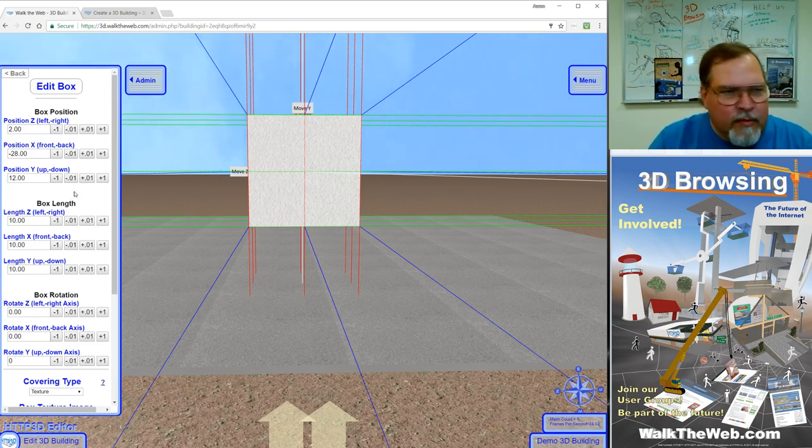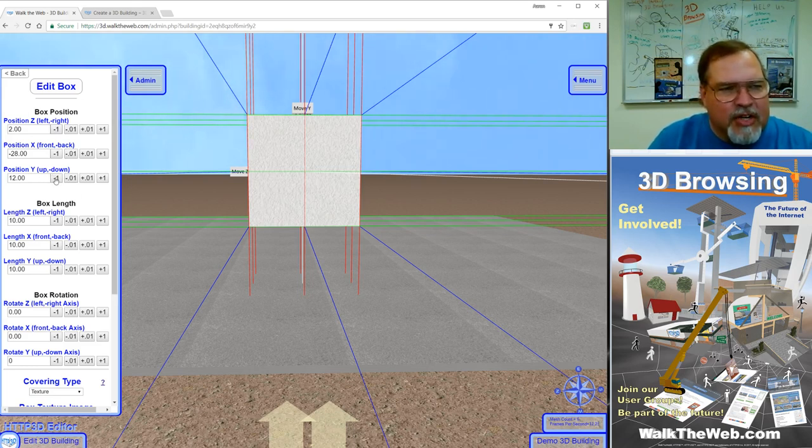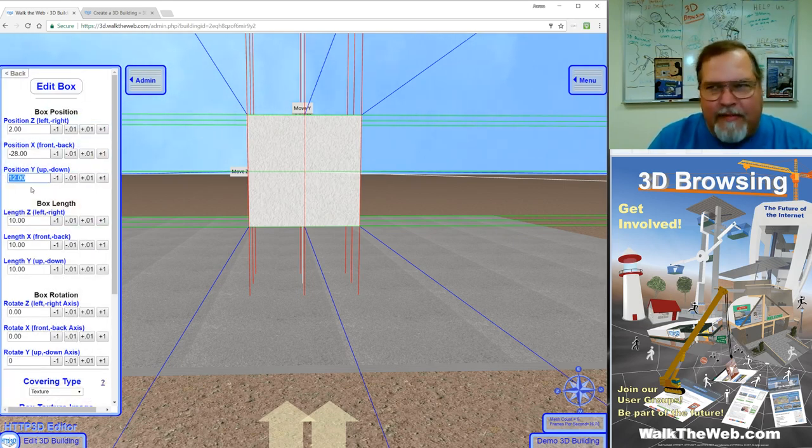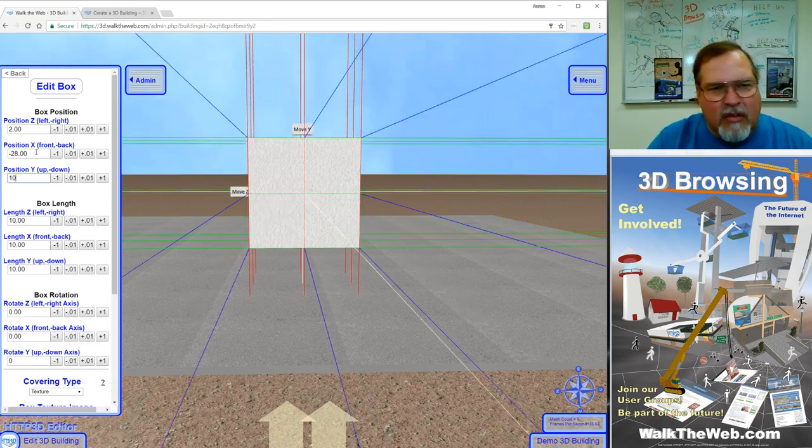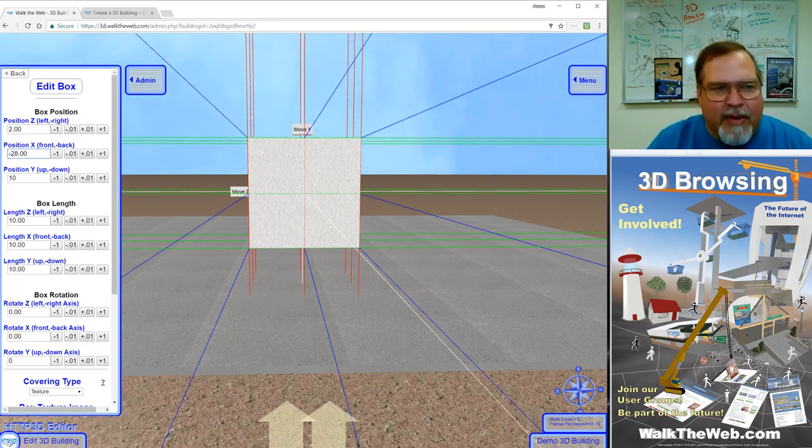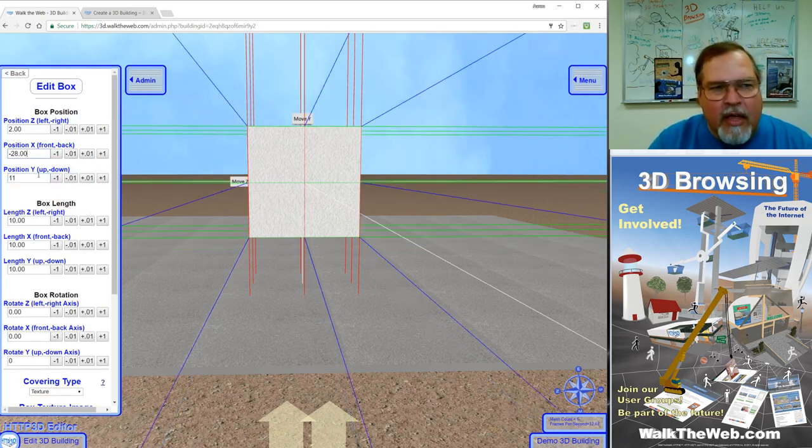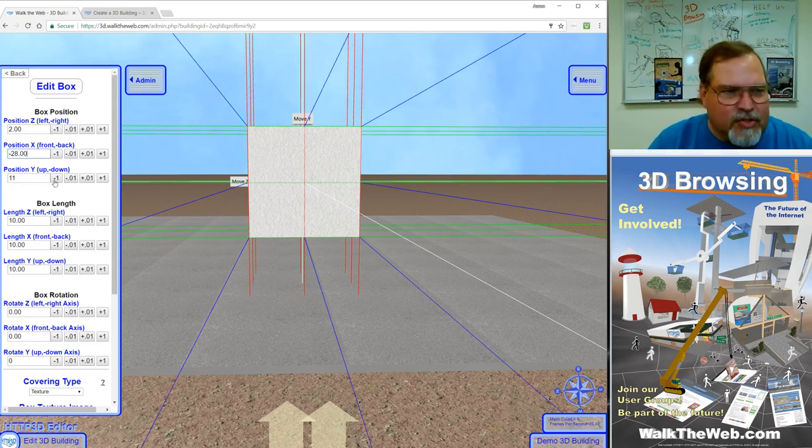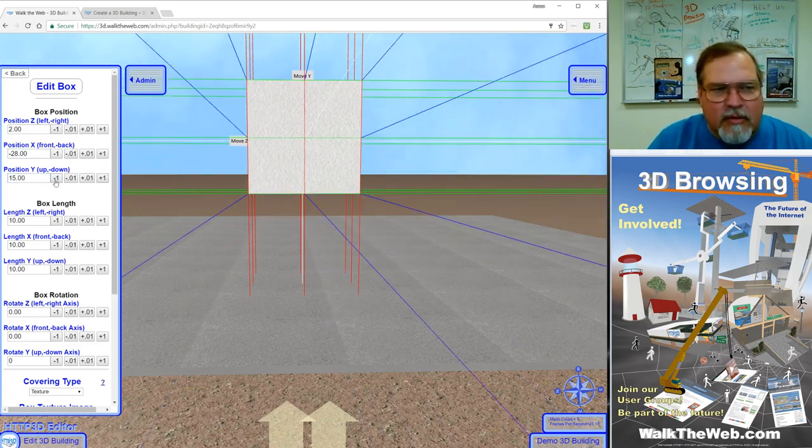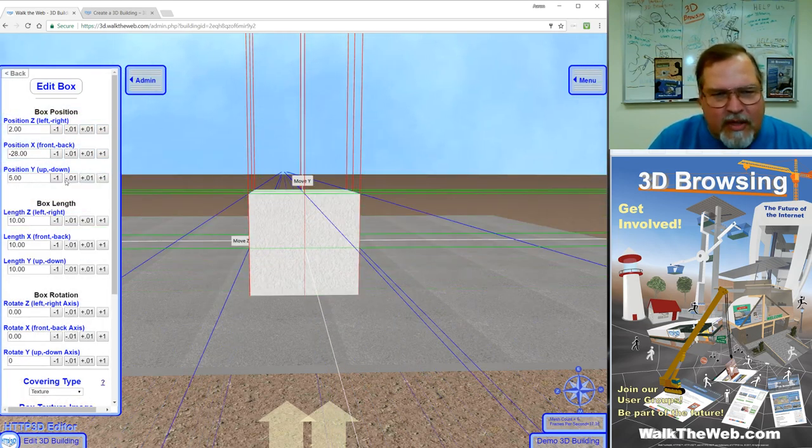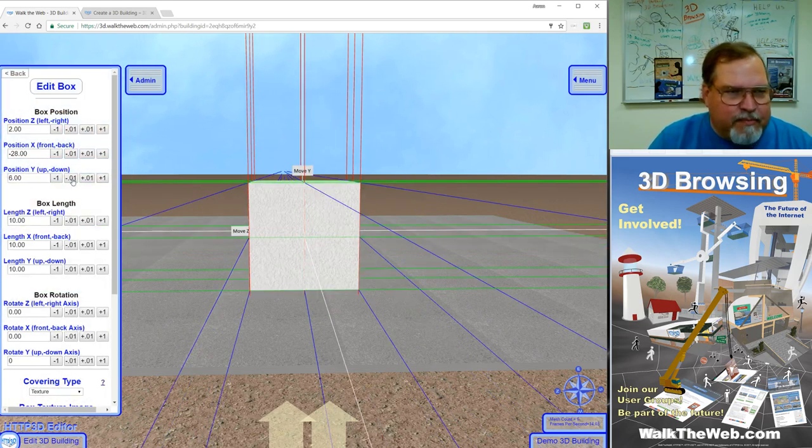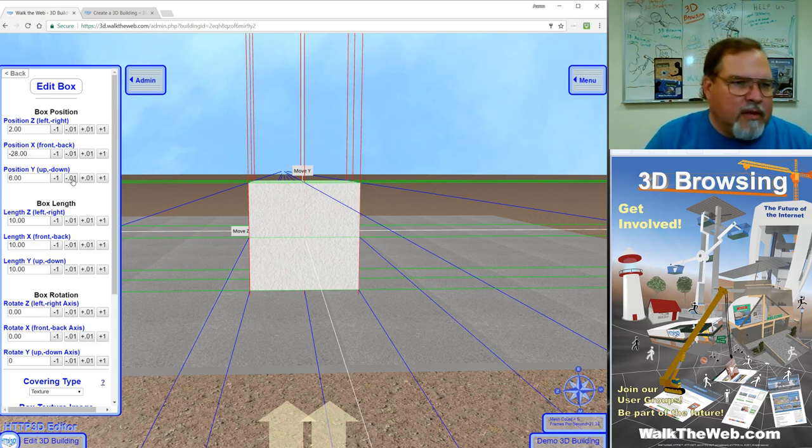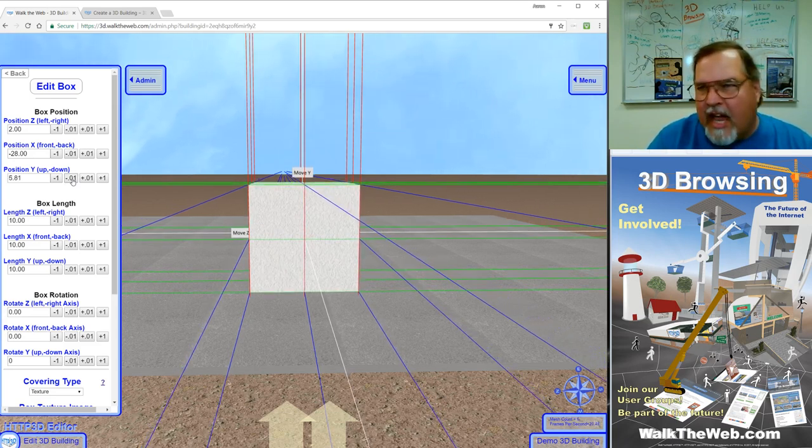Let's look at the box position. For example, box position Y - each one of these settings have a place where you can type in the value, and whenever you change the value it doesn't do anything until you move your cursor to something else. When the form gets focus on any other part, then it'll move the box. You can physically type in a value or you can use the plus one and minus one arrows. That will move it up or down to get it in the rough area, and then you can use the plus 0.01 and minus 0.01 points to fine-tune it exactly where you'd like it.